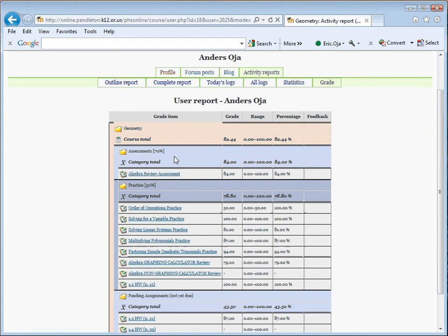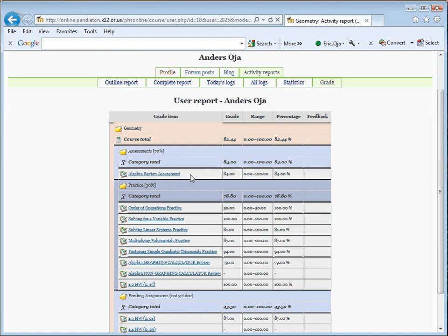For Geometry, assessments represent 70% of the total grade. For Algebra 2, that'd be slightly different. It'd be 75%. It gives you your overall Assessments grade, as well as the scores for each individual assessment. In this case, we've only got one, but in the future, more will be added.